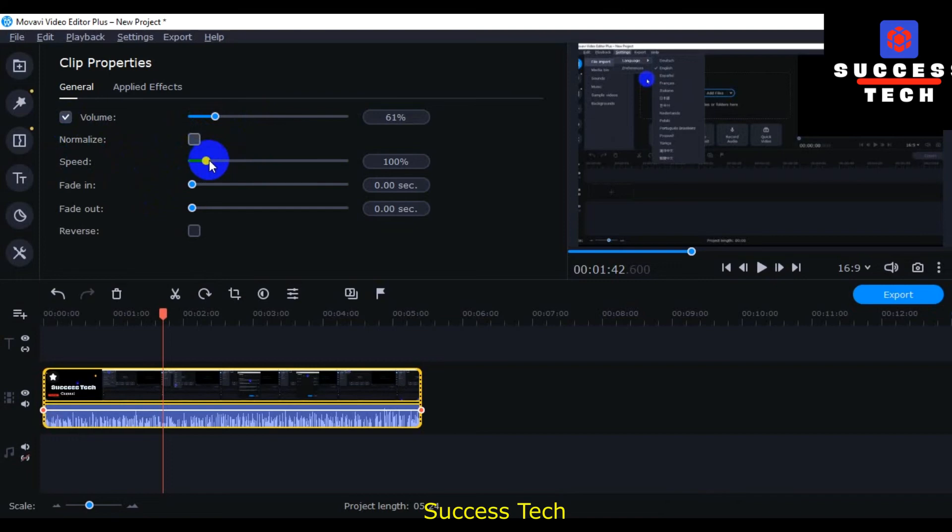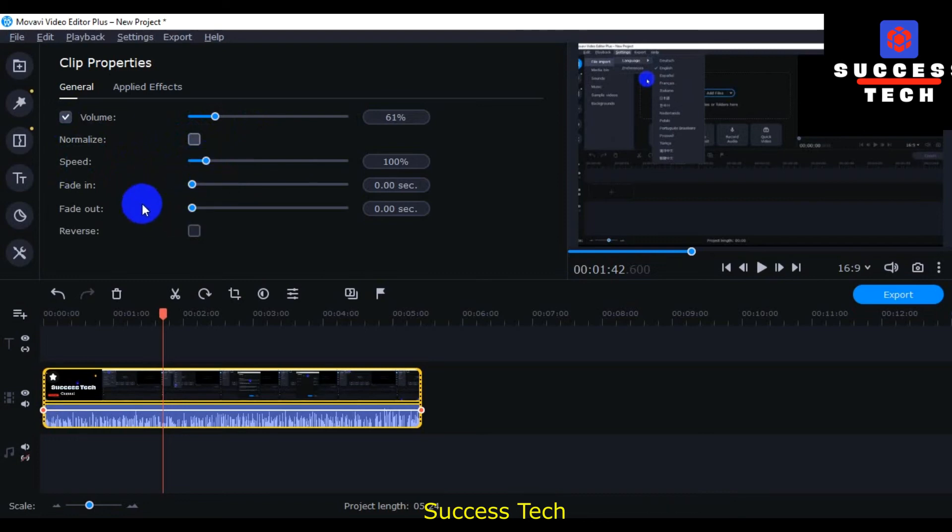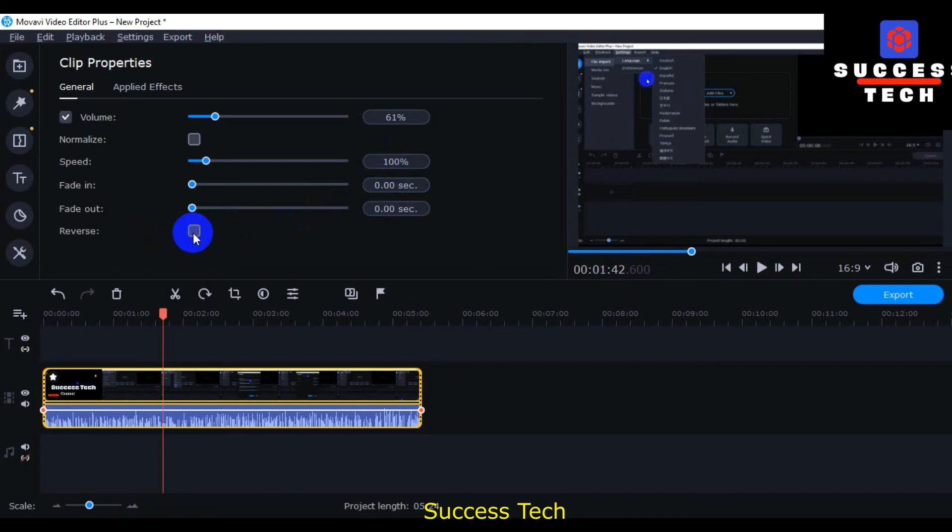This and then speed. If you want to increase your speed of the videos, voice, fade in, fade out. Here this is the option of fade in, fade out seconds. Reverse: if you want to reverse your videos, then you can check these options.